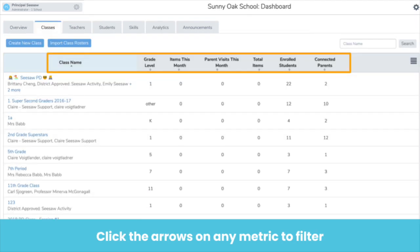We are now going to move to the classes tab. In any tab, whenever you see these arrows under a metric, that means you can click the arrow to filter by that metric. Metrics in the class tab give you a summary of school engagement. You could also view by grade level — this might be helpful if a grade level is working towards a specific goal or initiative. In items this month, you can see how many items that teacher and class have posted, which might be helpful if you are working toward a specific engagement goal each month.